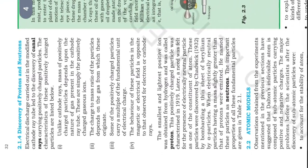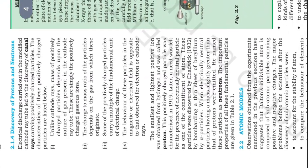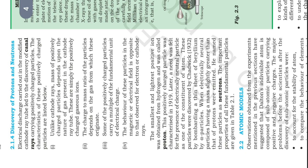Discovery of protons and neutrons. Electrical discharge carried out in the modified cathode ray tube led to the discovery of canal rays carrying positively charged particles. The characteristics of these positively charged particles are listed below. First, unlike cathode rays, mass of positively charged particles depends upon the nature of gas present in the cathode ray tube. These are simply the positively charged gaseous ions. The charge to mass ratio of the particles depends on the gas from which these originate. Some of the positively charged particles carry a multiple of the fundamental unit of electrical charge.